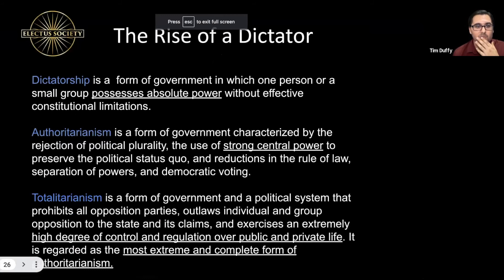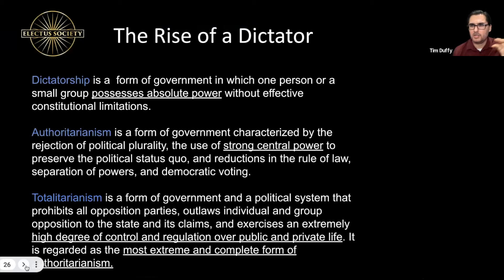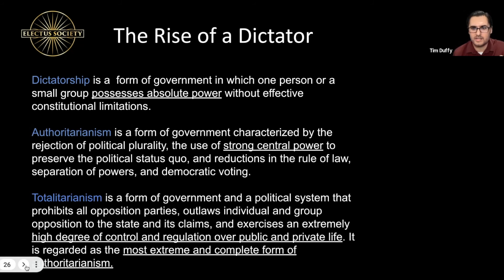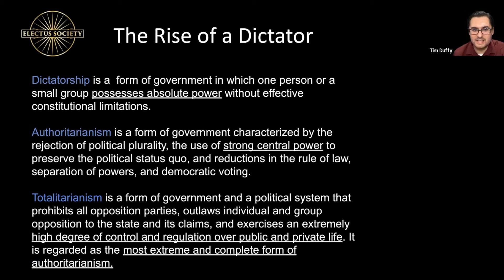The rise of a dictator — the term dictator can be used with a lot of different other terms: authoritarian, totalitarianism. A dictatorship is when one person or a small group possesses absolute control and power. Authoritarianism involves strong central power over the status quo and rule of law. Totalitarianism is the most extreme version — you want to control both public and private life. This is what we have to be very careful of. That's why I created Electus Society — we all want free will, and it's about loving other people, not hating or controlling them.